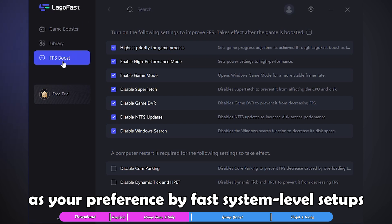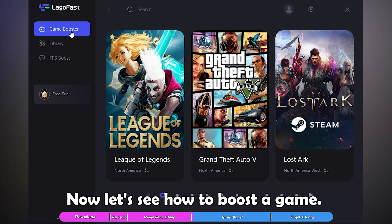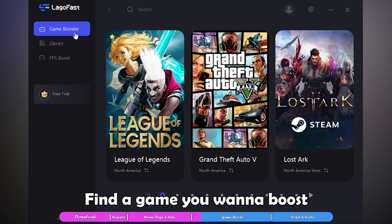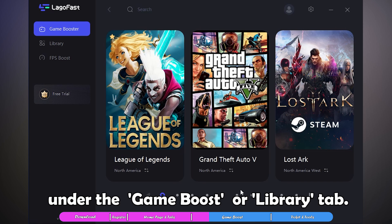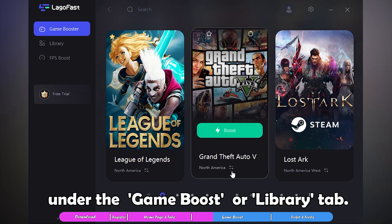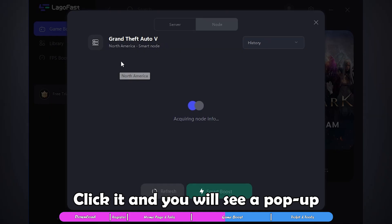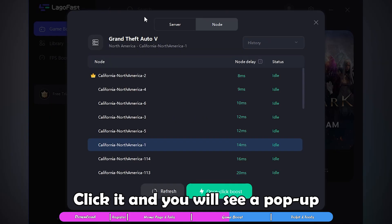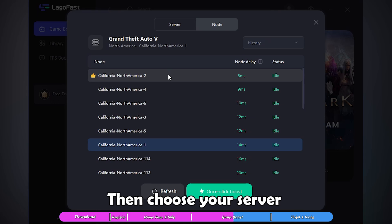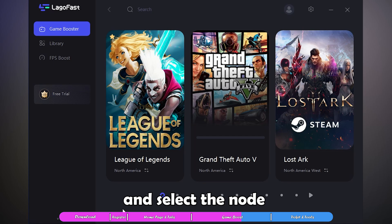Now let's see how to boost a game. Find a game you want to boost under the Game Boost or Library tab, click it, and you will see a pop-up. Then choose your server and select the node with the lowest ping to start boosting.